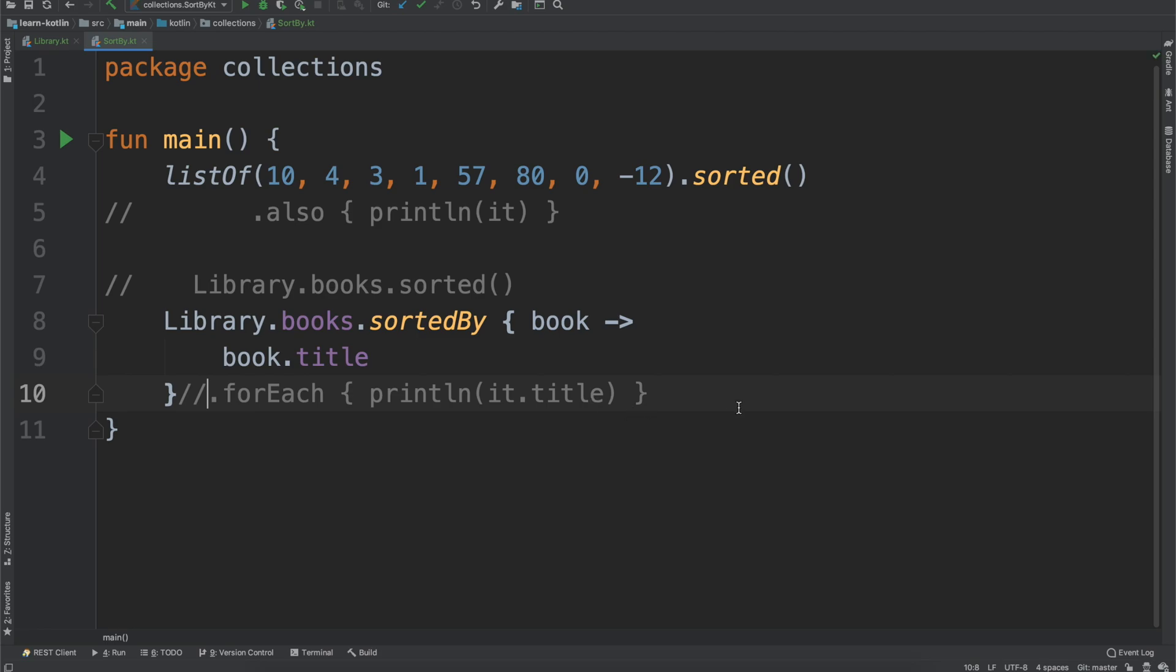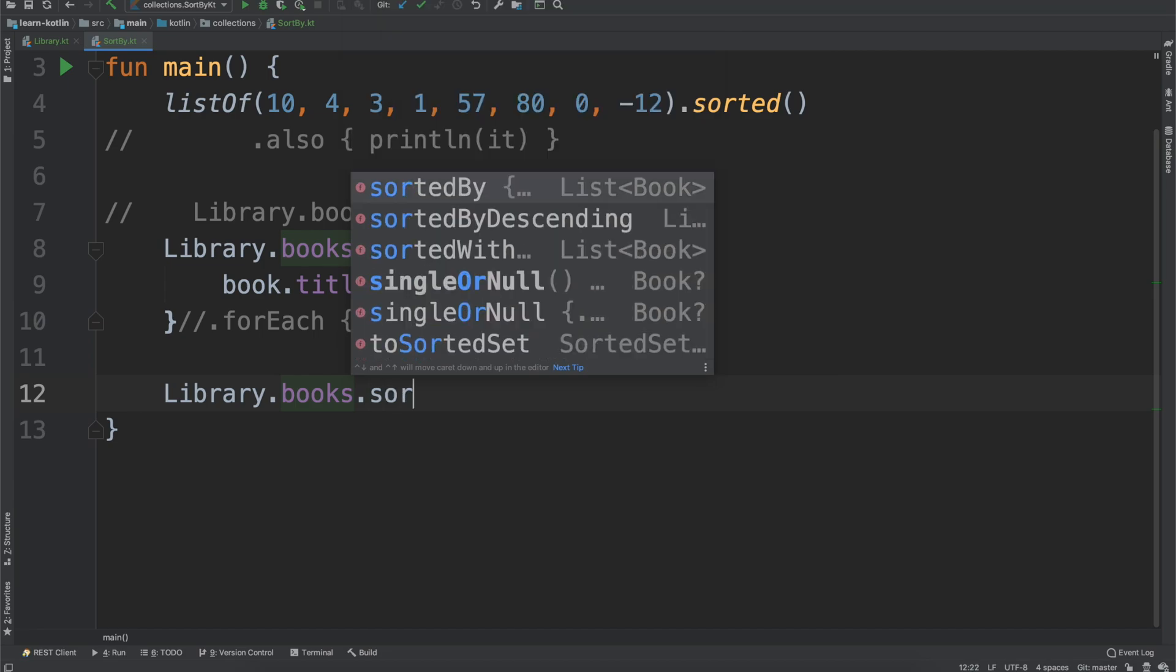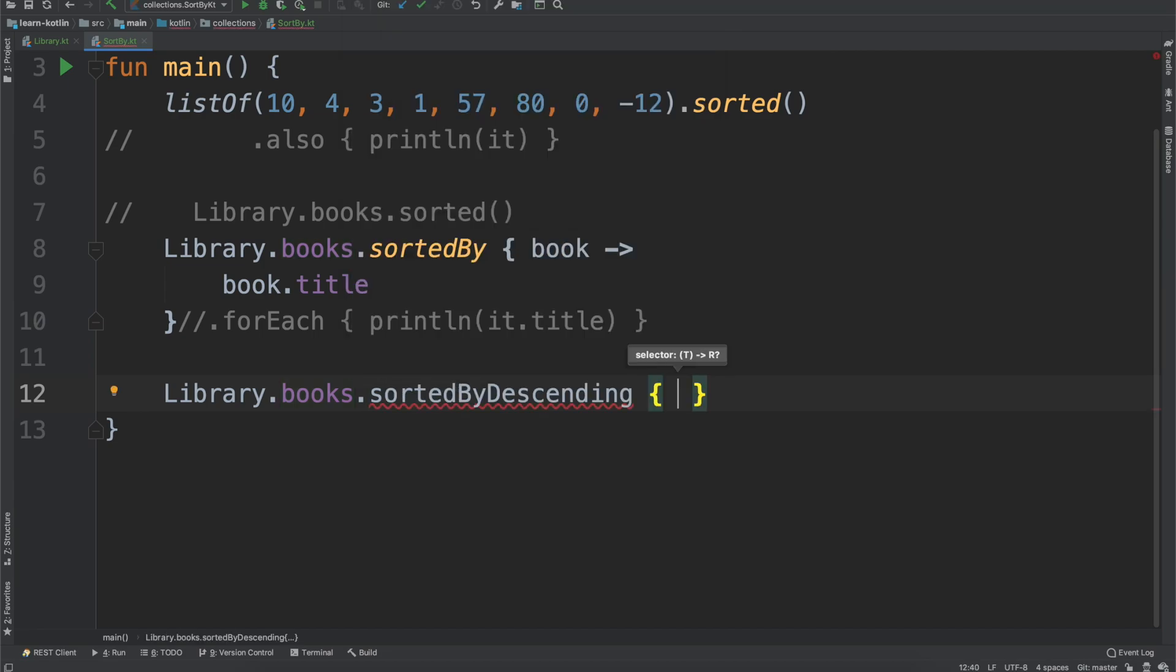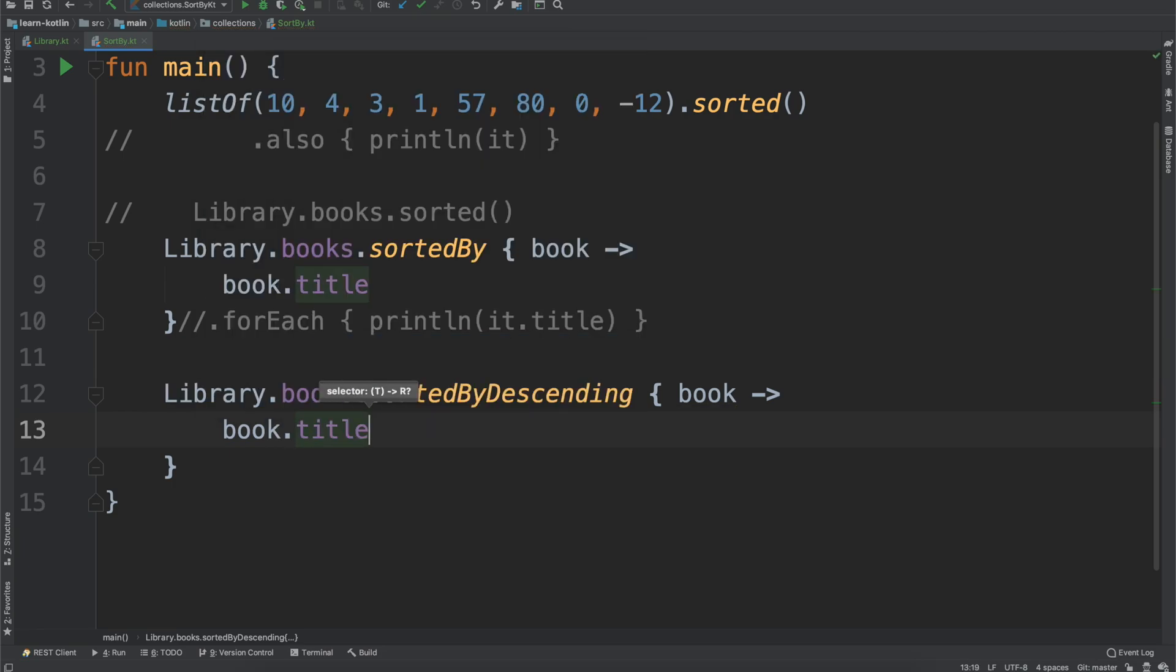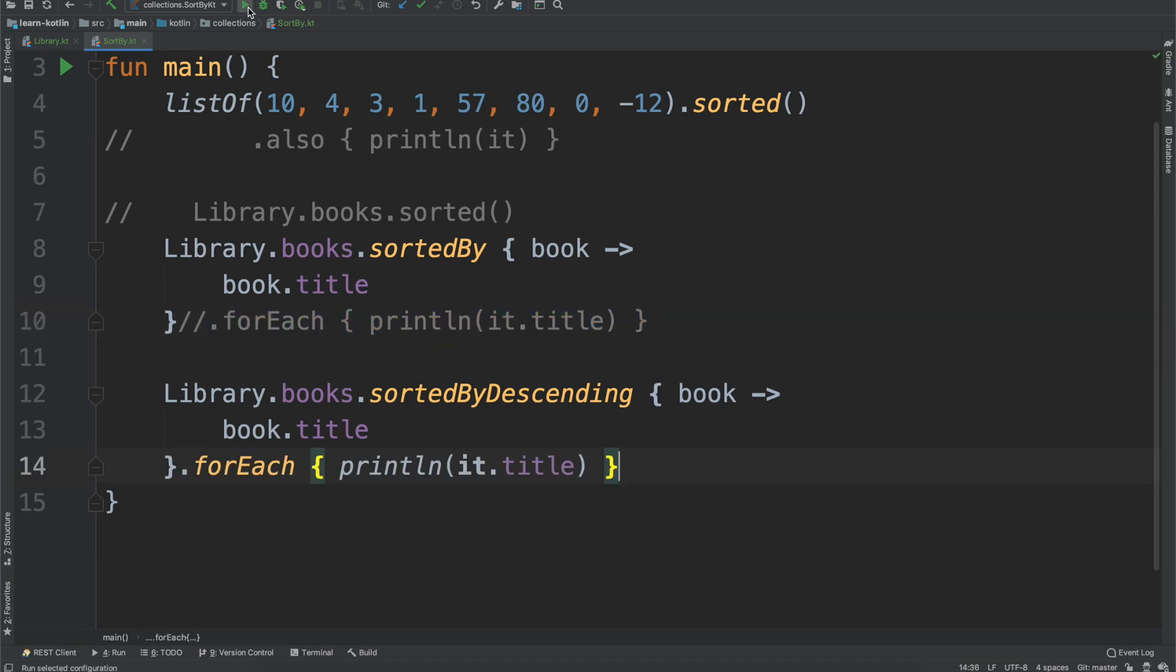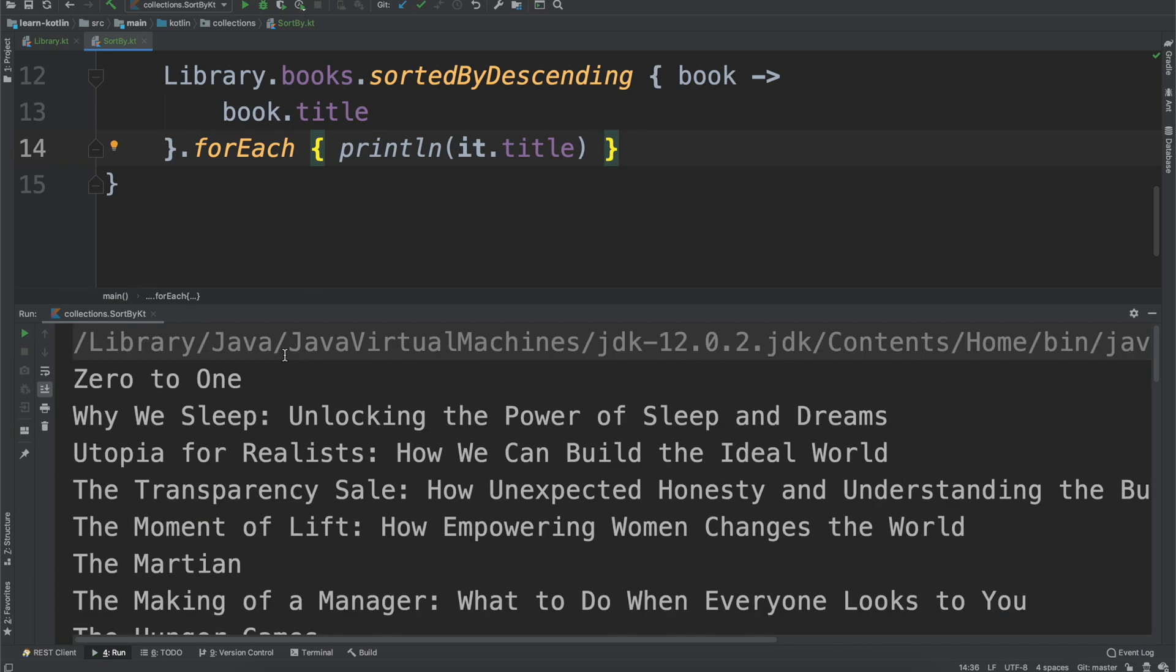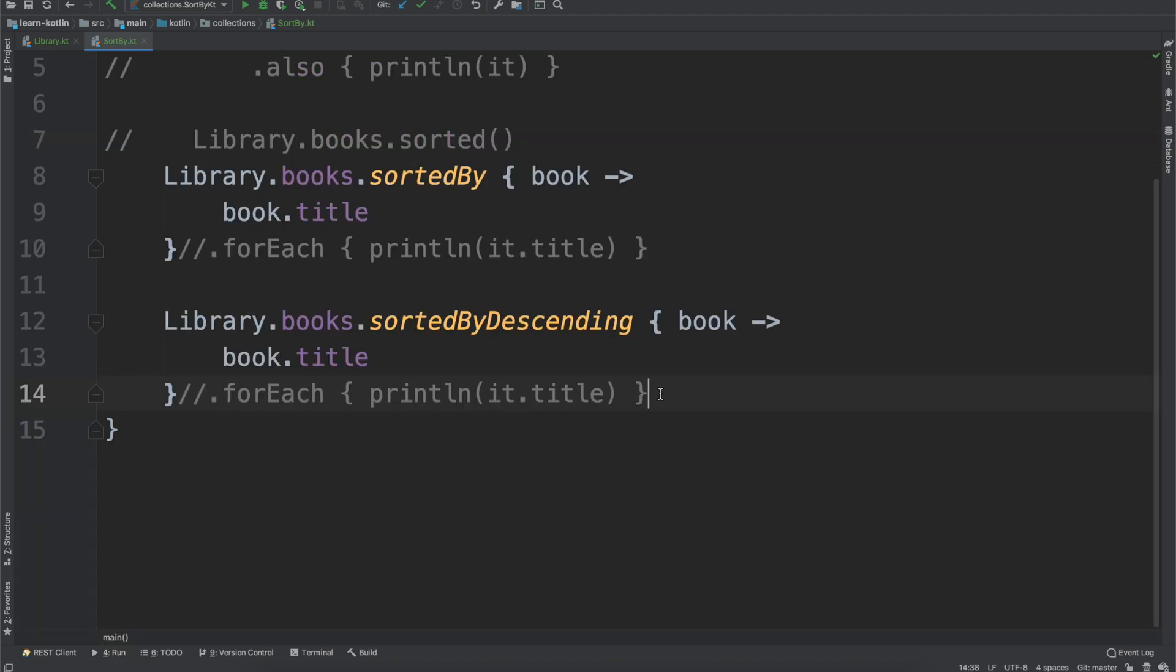There are some other sort operators that we can run. Let's say we have our library of books and we want it to be in descending order instead. Pretty simple. We just do book.title, same thing. Then we can copy our forEach function. If we run this, you will see now instead of being A to Z, it's Z to A. We're not done yet, though. There's more things we can do revolving around the ordering and sorting of objects.